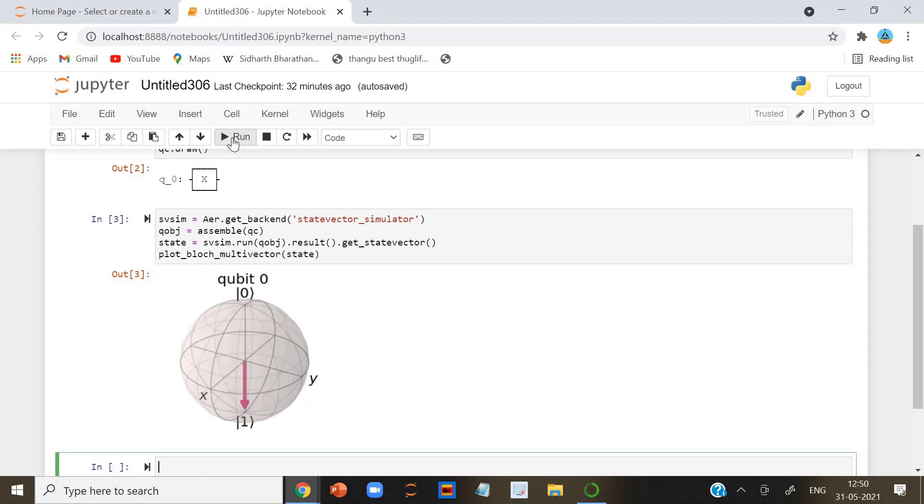We can think of this as rotation by pi radians around the x-axis of the Bloch sphere. However, the X-gate is often called a NOT gate, referring to its classical analog.